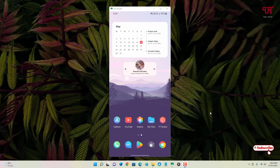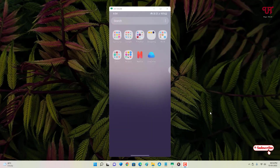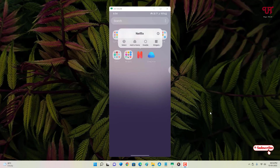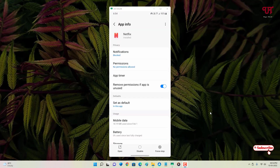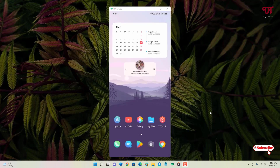Right now you can see my Android home screen. I have two applications here — Netflix and OneDrive. Let me tap on Netflix and go to the app information. You can see below there is no uninstall option — only Force Stop or Disable. Even if I tap on the three-dot icon on the top right corner, it only returns the option to uninstall updates.